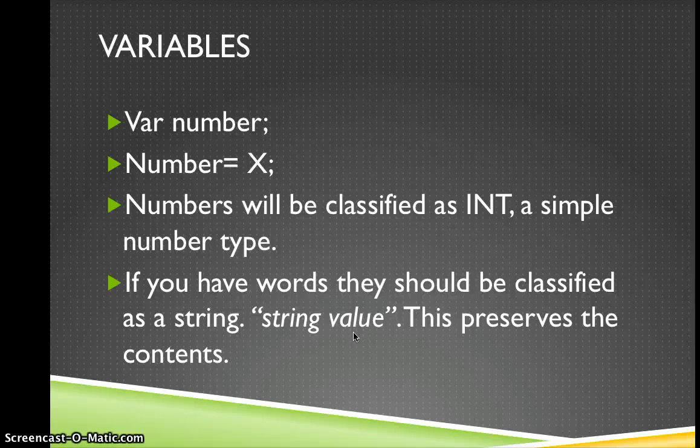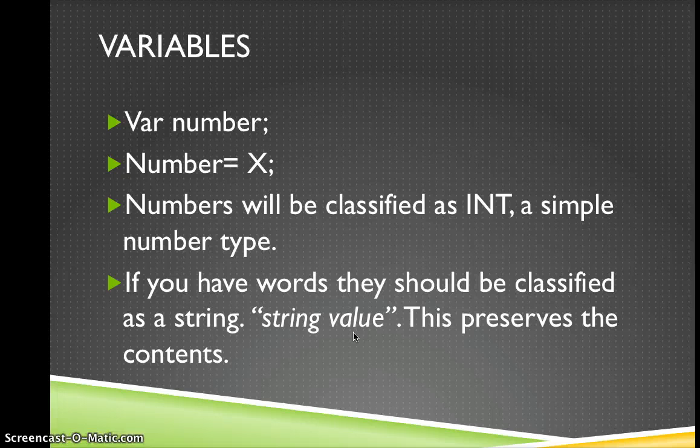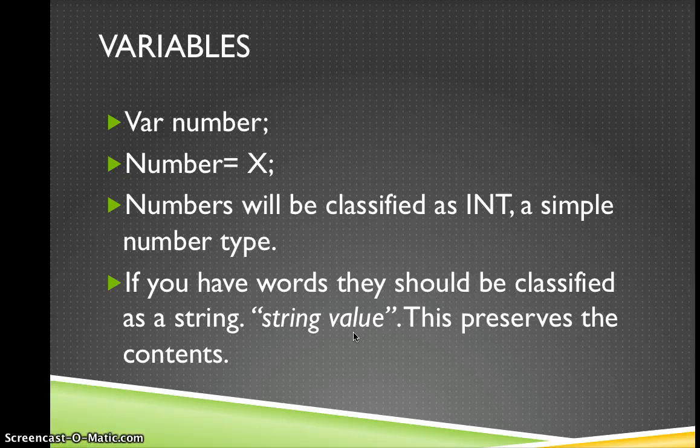So your variables, you'll have a var number, number equals x. Numbers can be classified as integers, a simple number type. If you have words they should be classified as a string. String value, this preserves the contents.